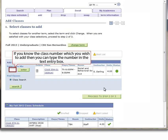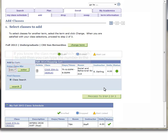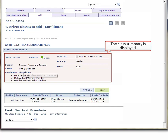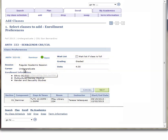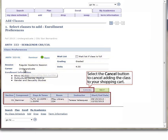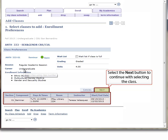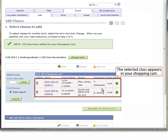If you know the class number for the class you wish to add, enter the number in the text entry box to the left of the shopping cart. Select the Enter button directly to the right of the text box to continue. The Class Summary is displayed. Select the Cancel button to cancel adding the class to your shopping cart, or select the Continue button to continue with selecting the class. The selected class appears in your shopping cart.